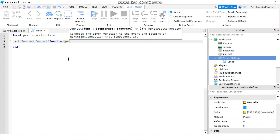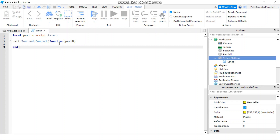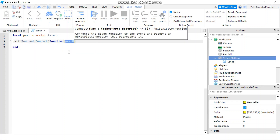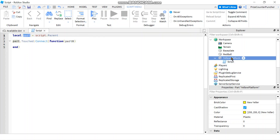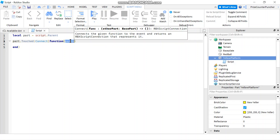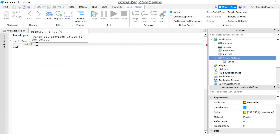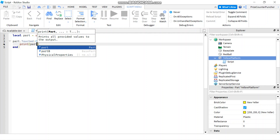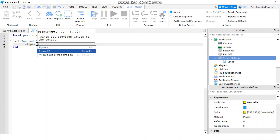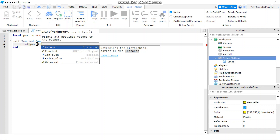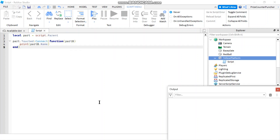I'm going to add a parameter to my function — partB. The touch event automatically passes in the part that is touching my main part. My main part is the yellow platform, and partB is the other part touching it. Inside the function I'm going to print out partB.Name.